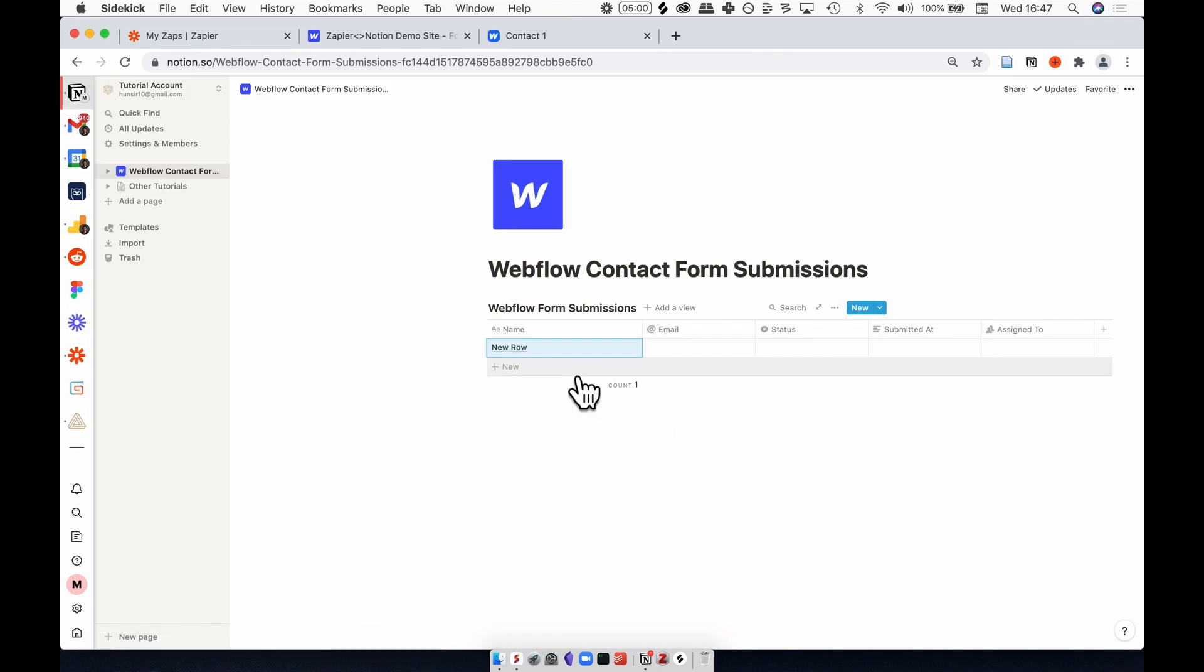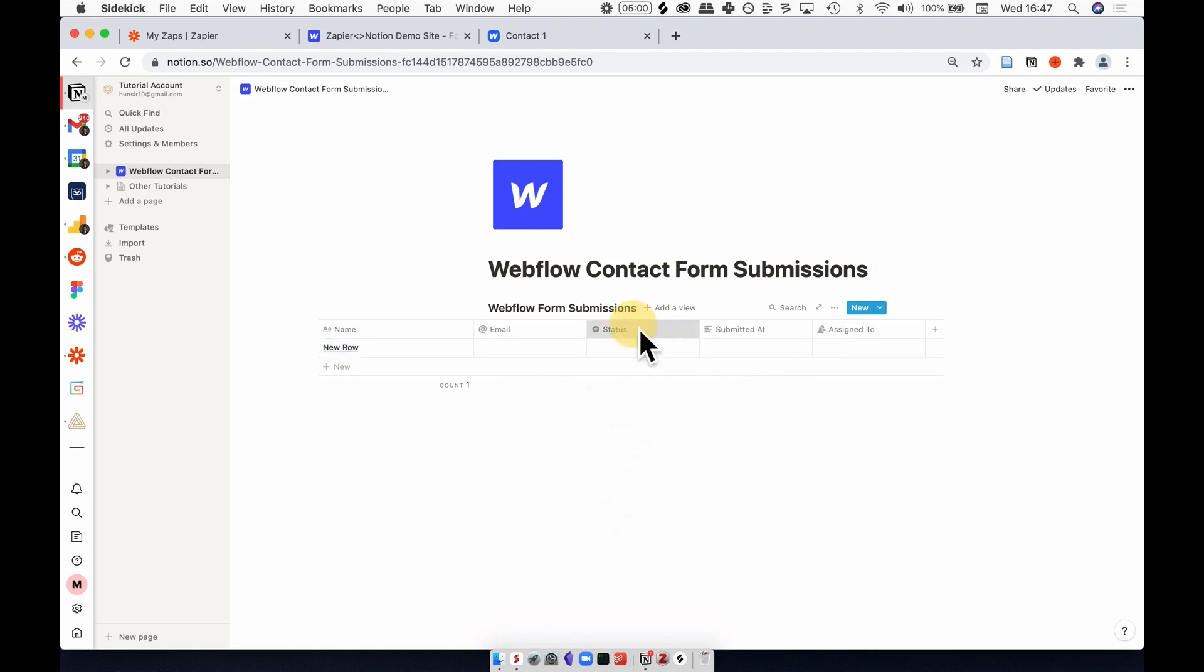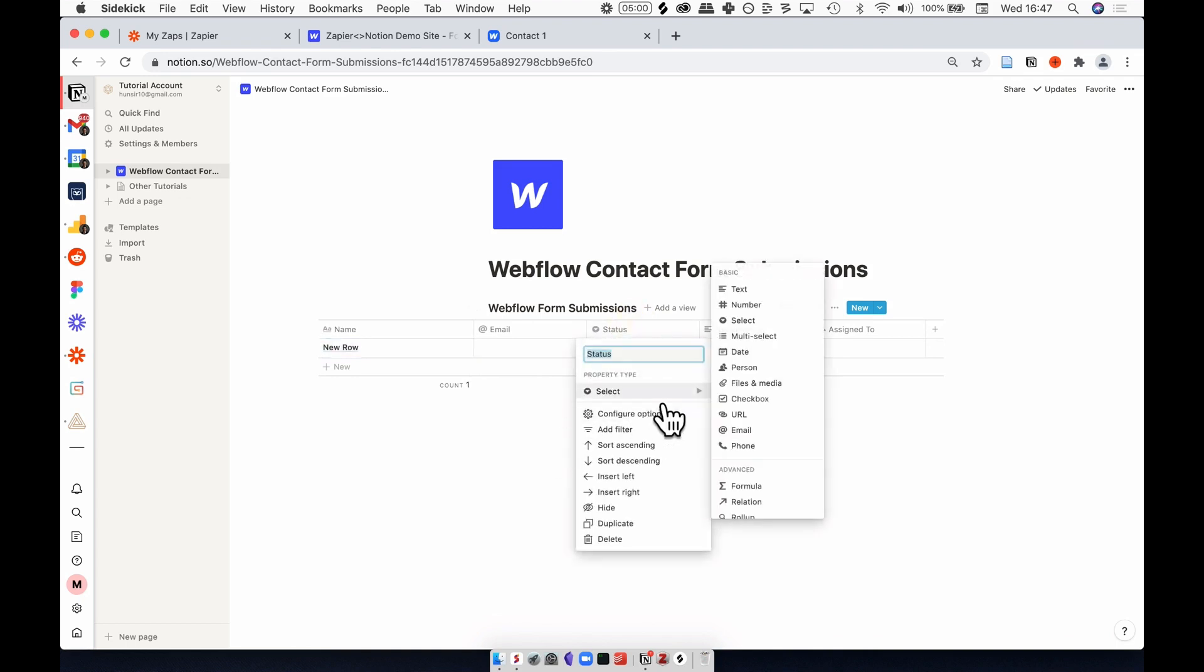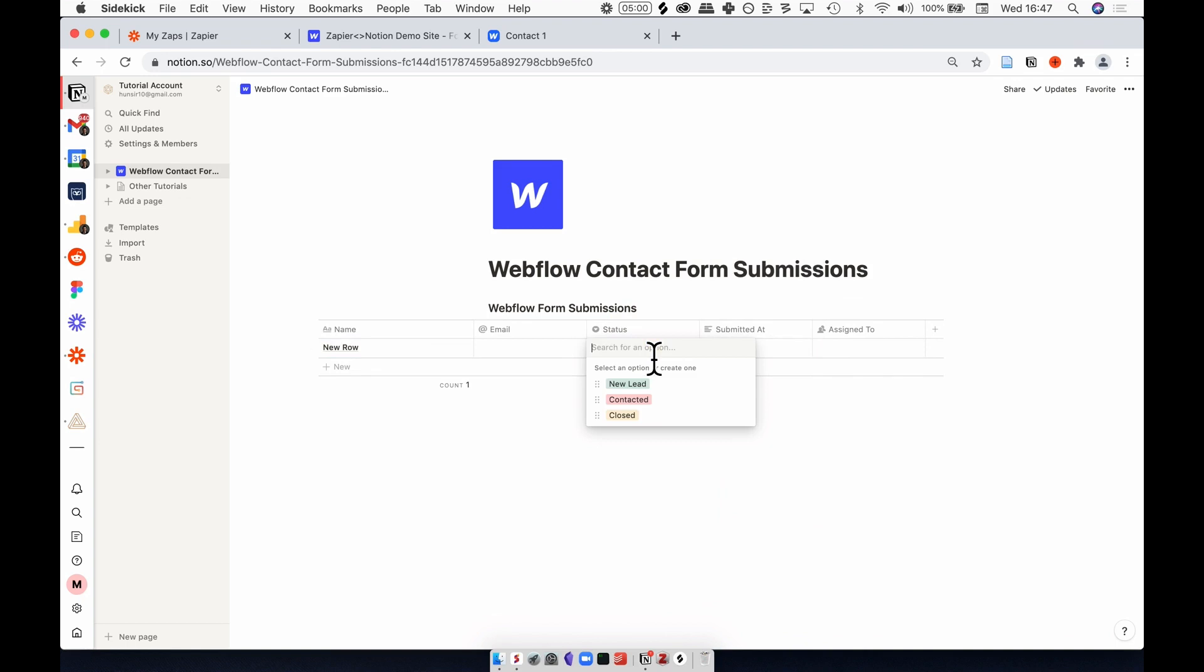Apart from those three fields, there are some other things in here which I've set up, which is a status property. This is a single select property type, and basically I filled it with a few stages: one is a new lead, the second is contacted, and the third being closed.